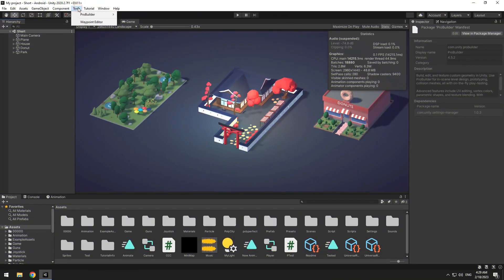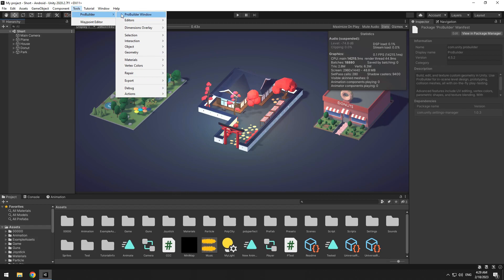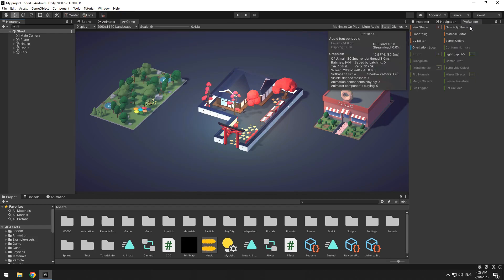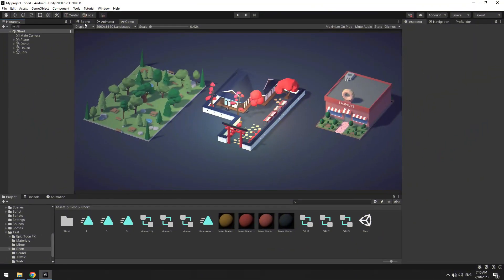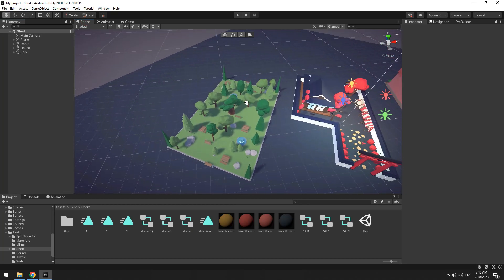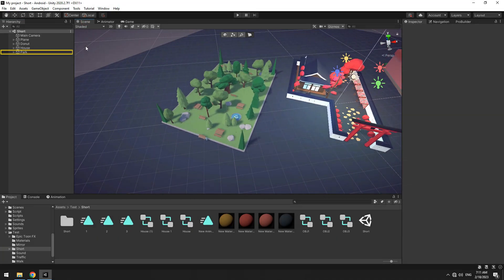After install, from the Tools section, ProBuilder, select ProBuilder window and place it anywhere you want. Now make all objects that you want to merge child of an object, which I did before, and select it.